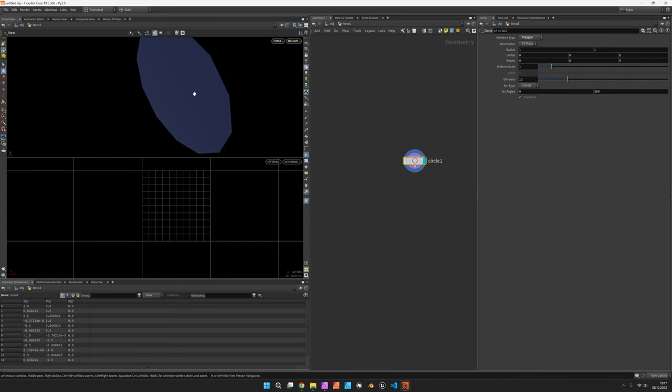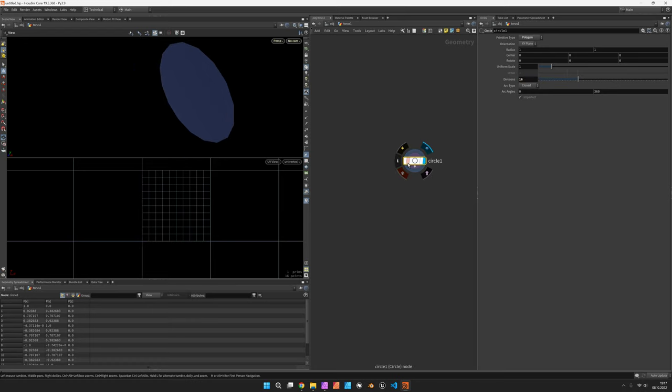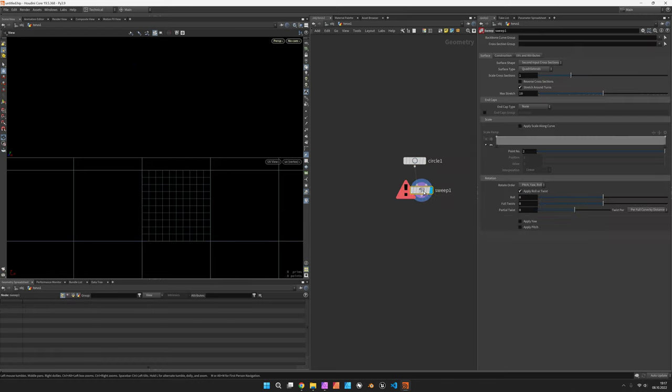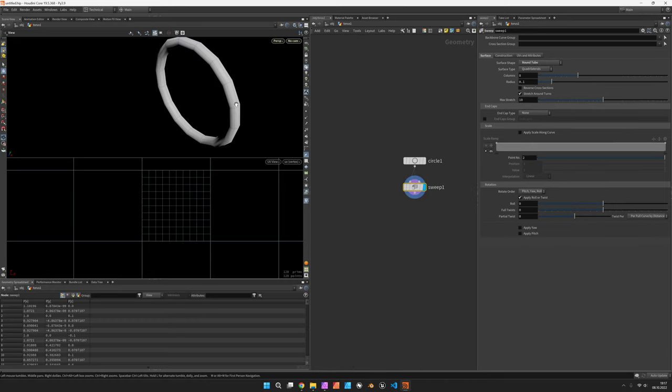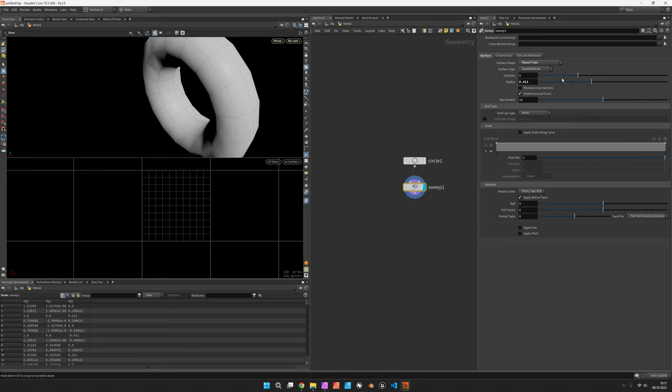The circle can have a few more divisions, let's say 16, and we're going to sweep it. Now in the sweep node we switch to a round tube with a bit more of a radius and maybe some more divisions.